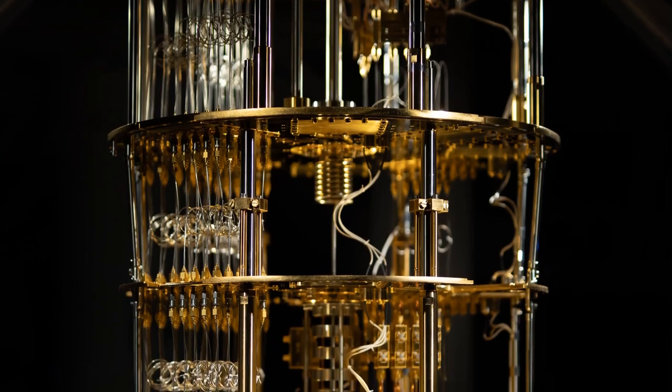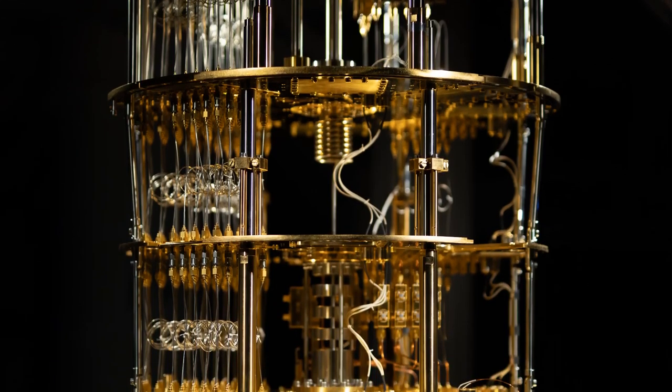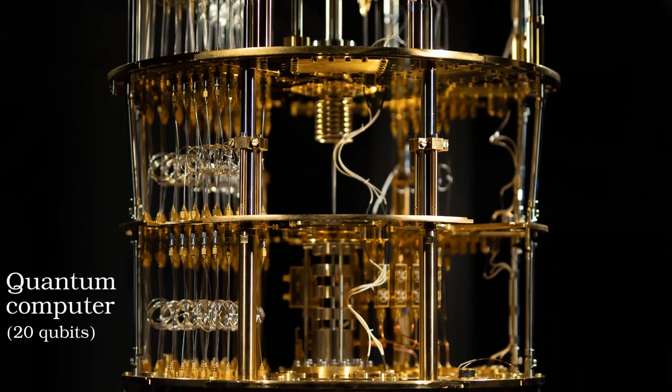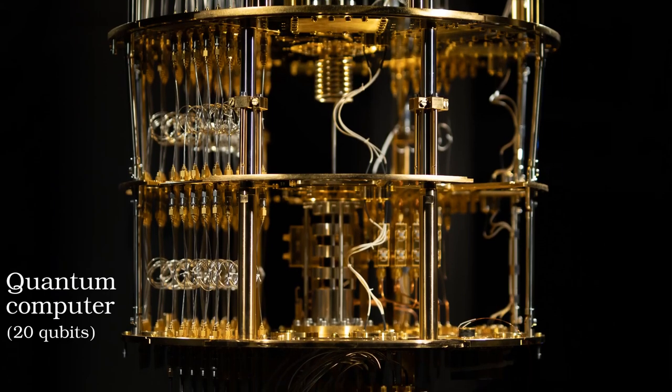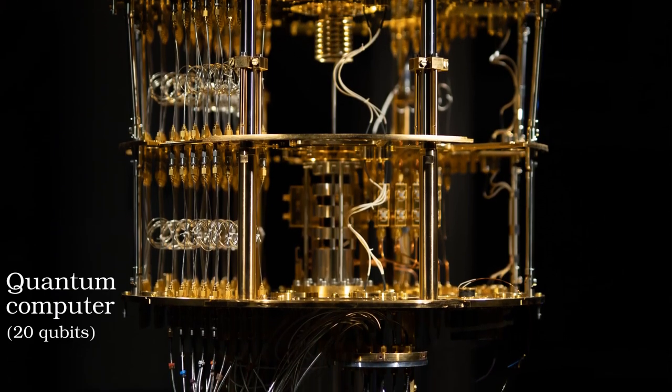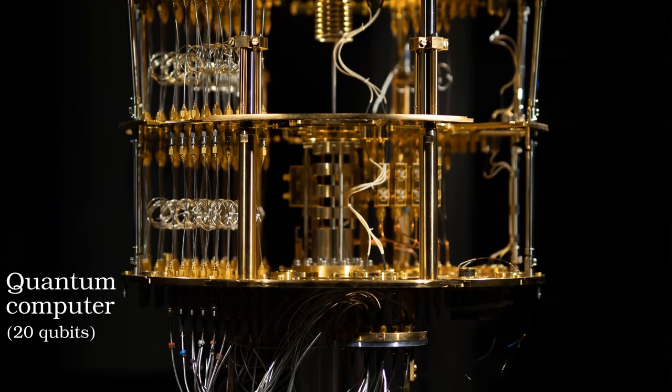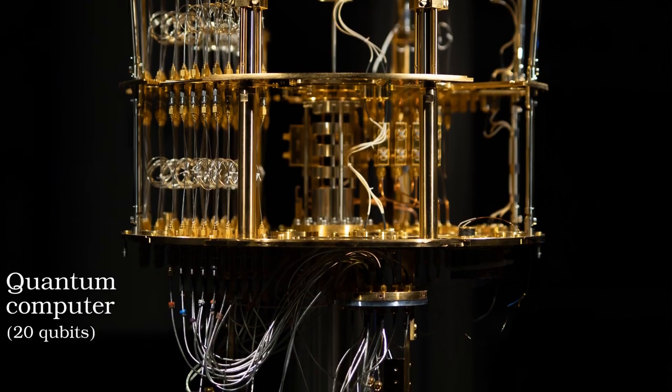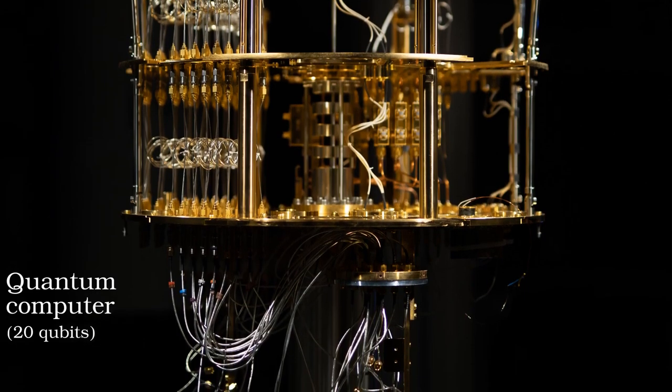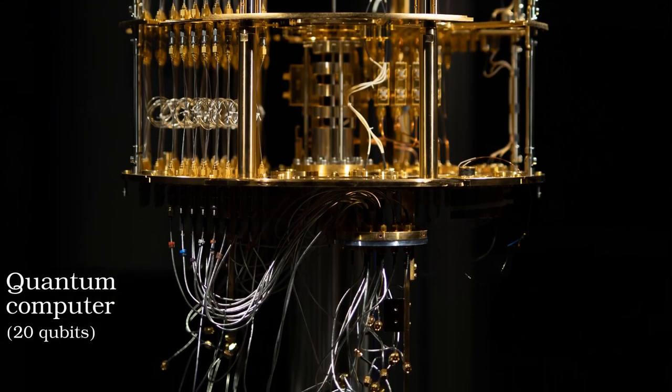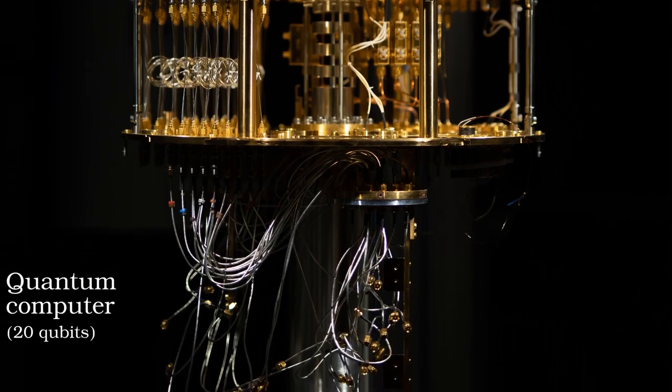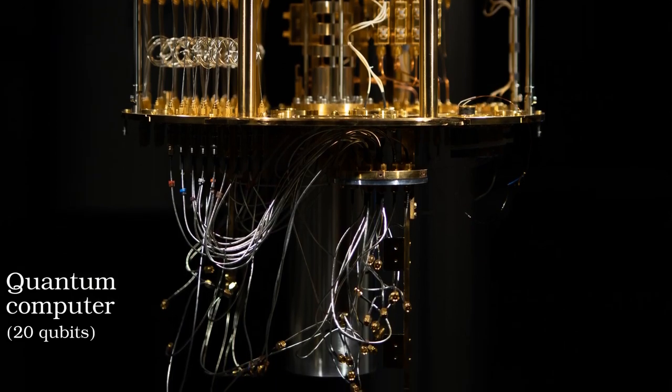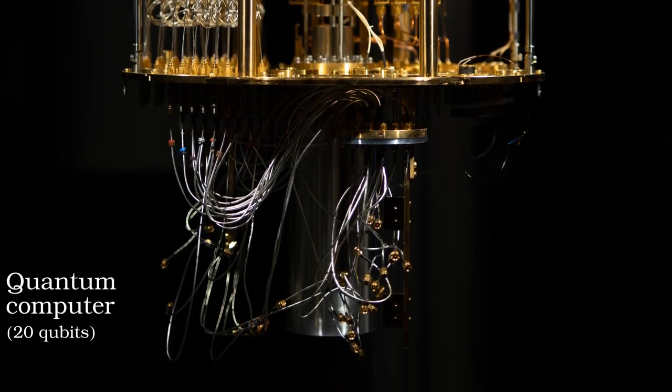More ominously, it is very likely that quantum computers in the future will be able to break public key methods. So we're back to the one-time pad. How can we distribute the keys securely without physically having to go somewhere? Quantum physics also has the answer.